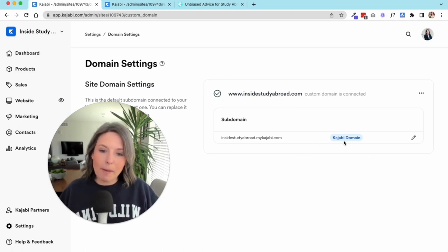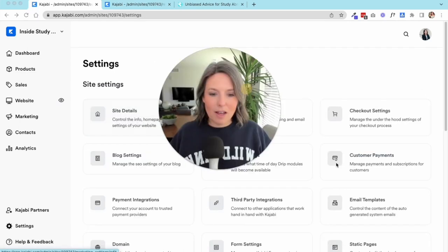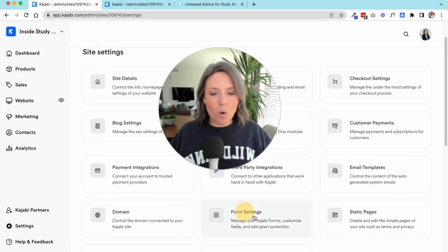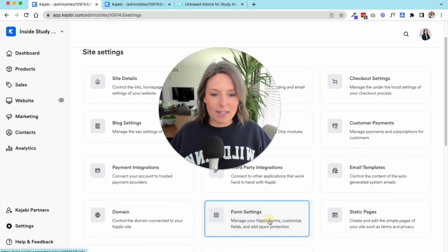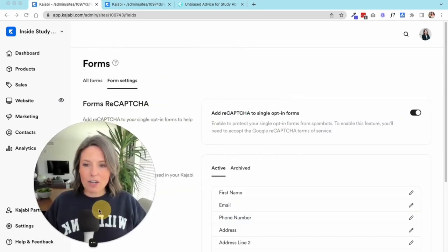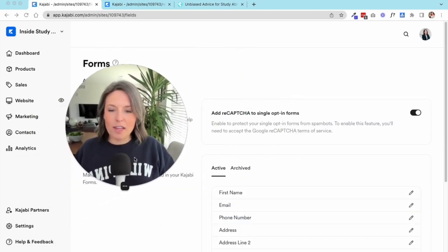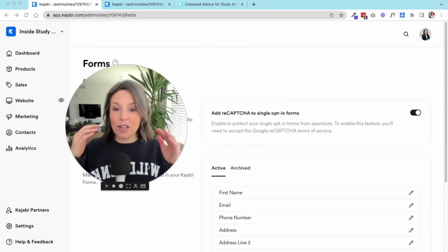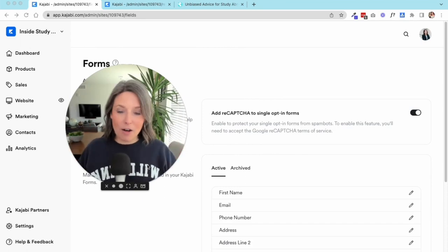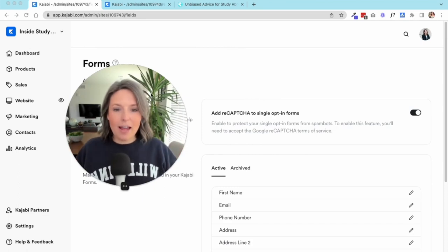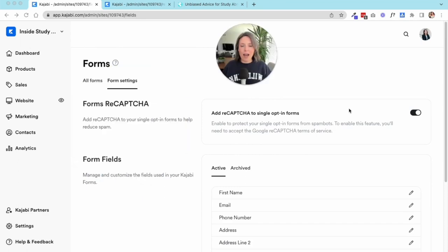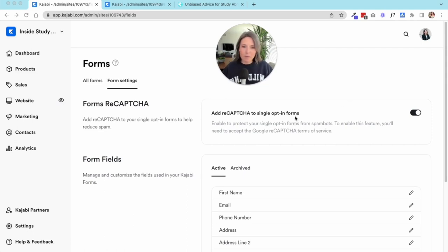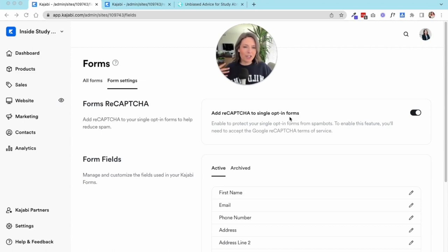Next up we have our form settings. As a refresher, your forms are the element on your site where you collect name and email from people. If you want to have more security around your forms, you can add a reCAPTCHA for single opt-in forms to make sure that people are real humans and you're not getting any bots or spammy bad actors opting into your forms.